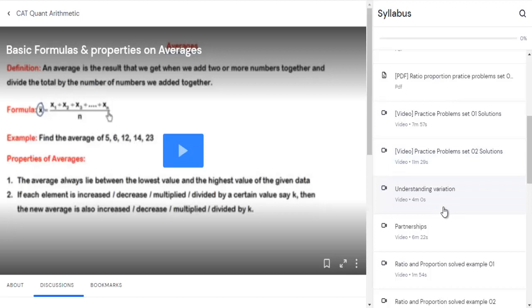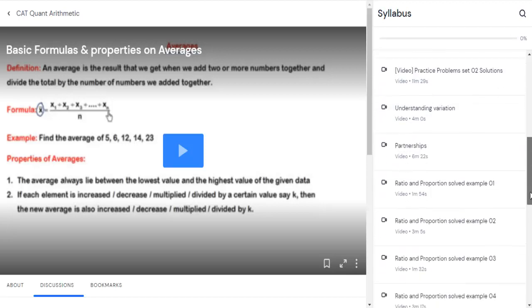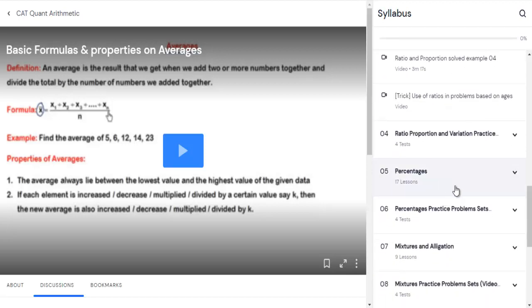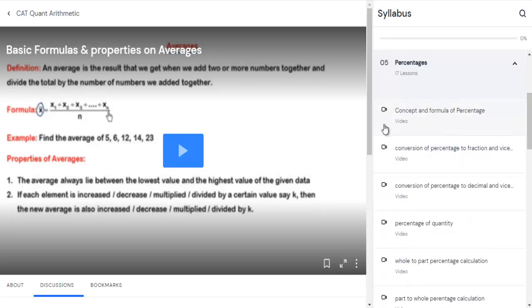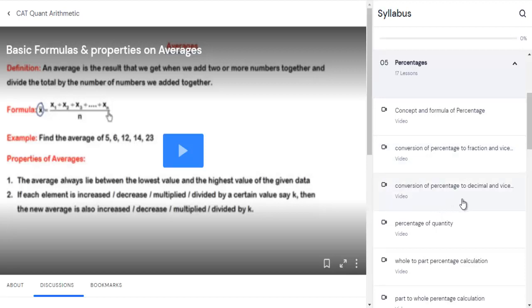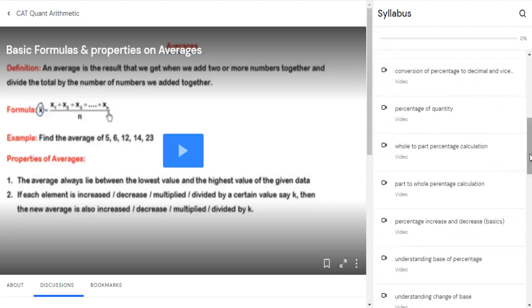Next, jump to the percentage module. In percentage, focus primarily on the concepts and formulas, and the conversion of percentage to ratio — which is very vital. You should also do the conversion of percentage to decimal and vice versa. The 'percentage of quantity' section will help those who are very new to the topic understand how to identify and calculate percentages.